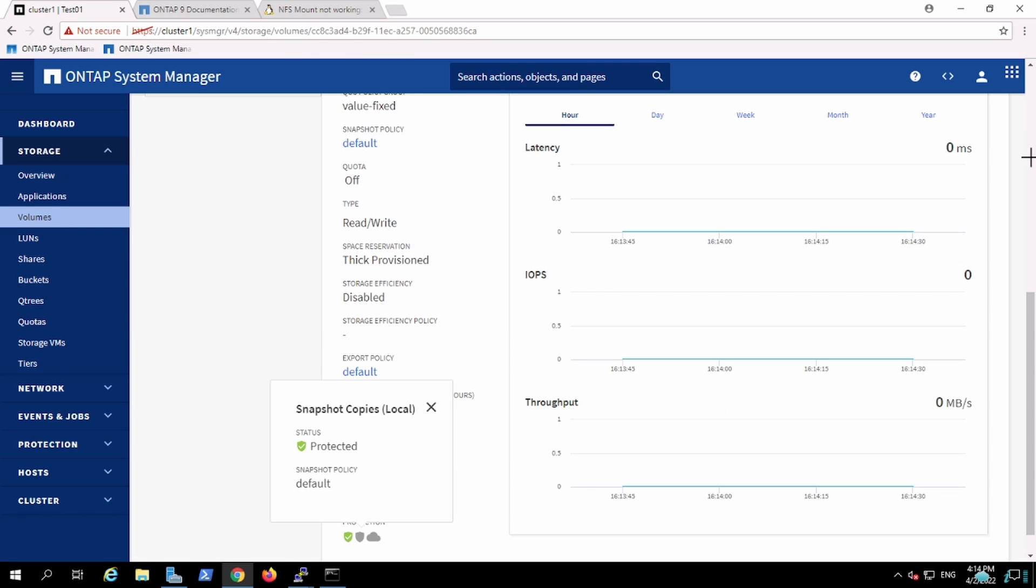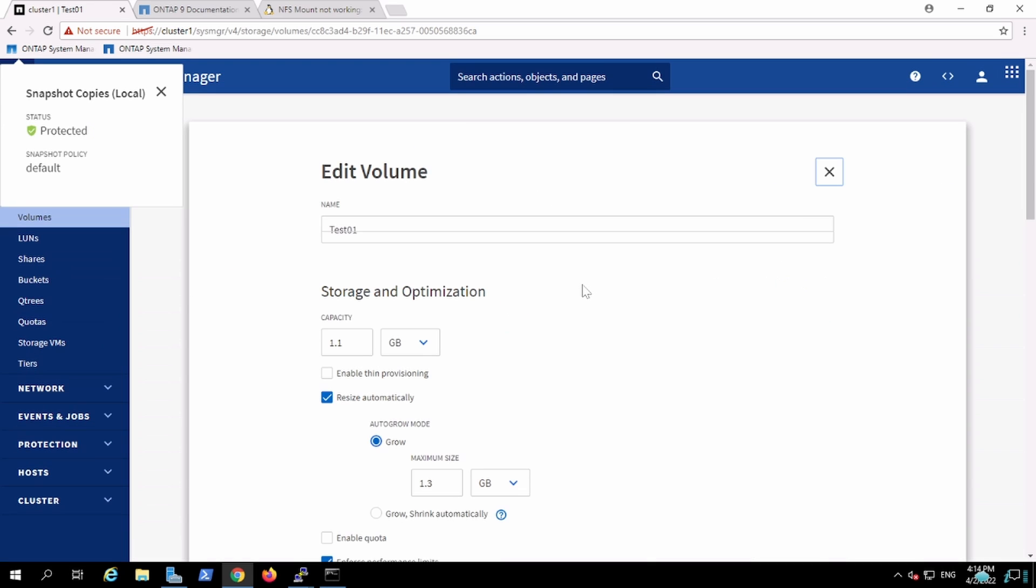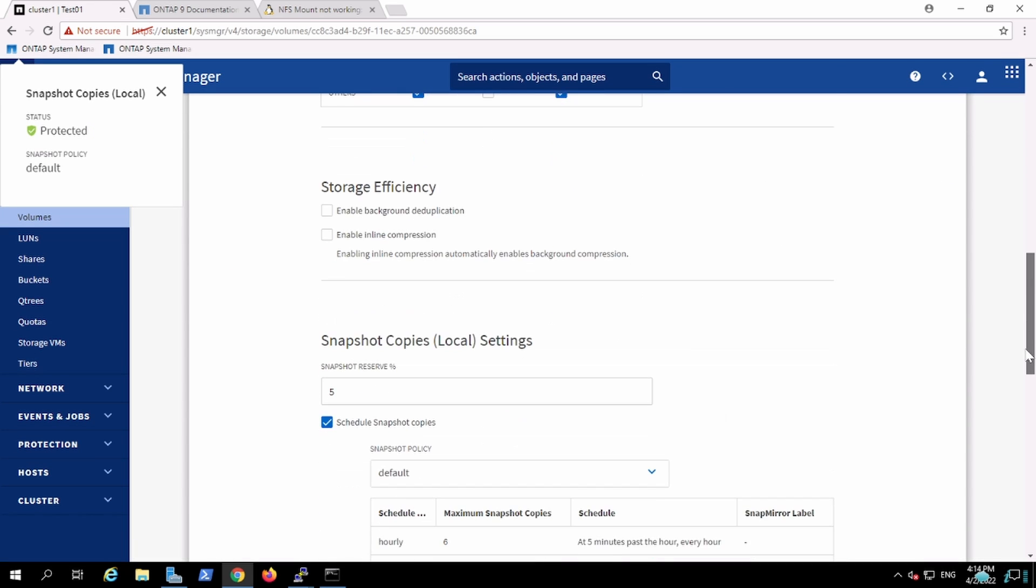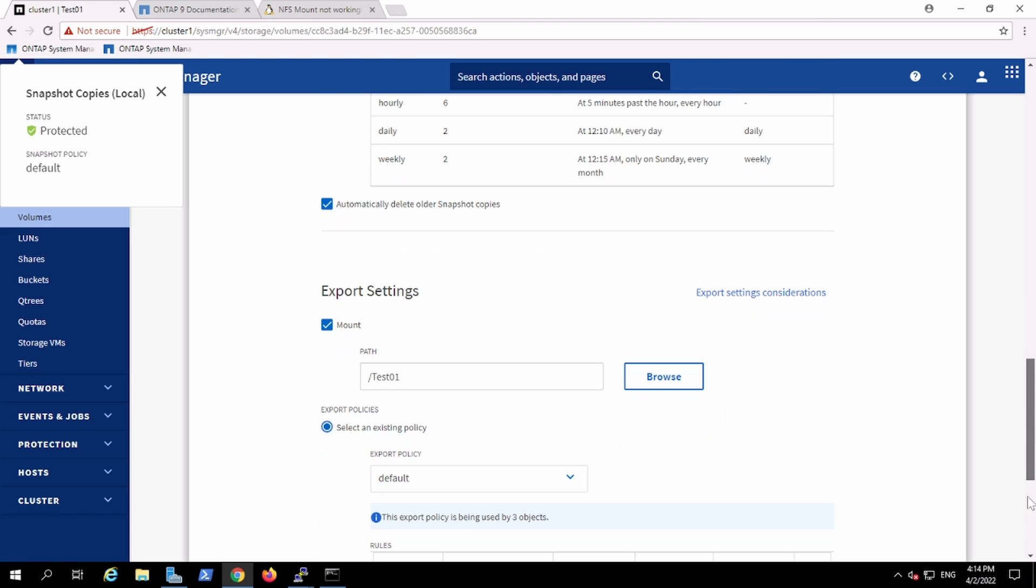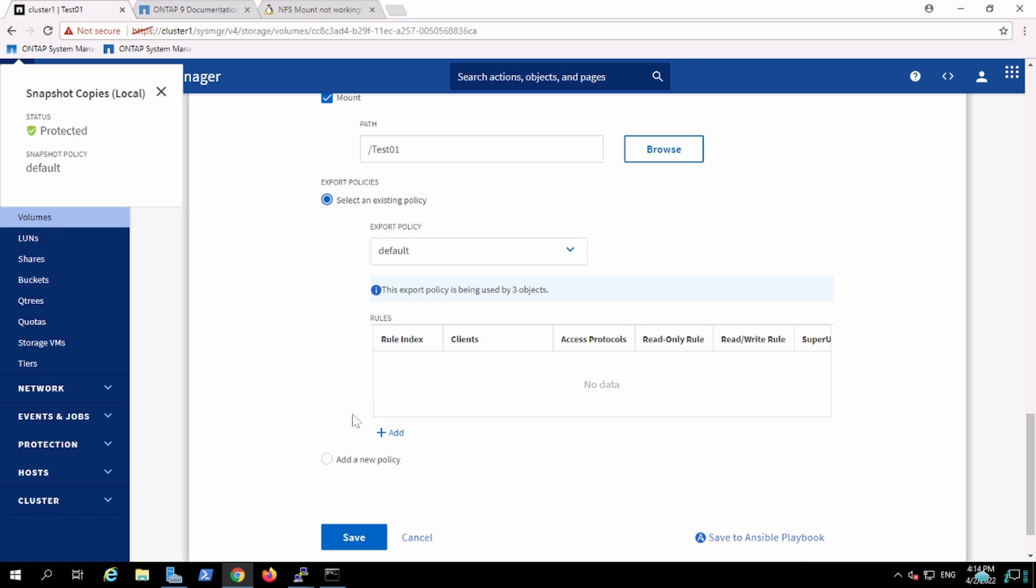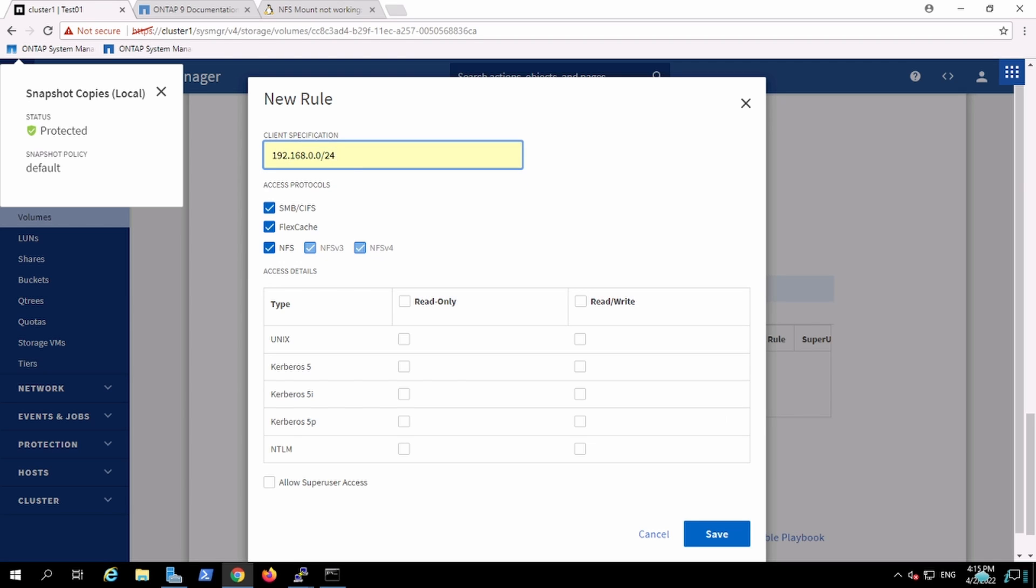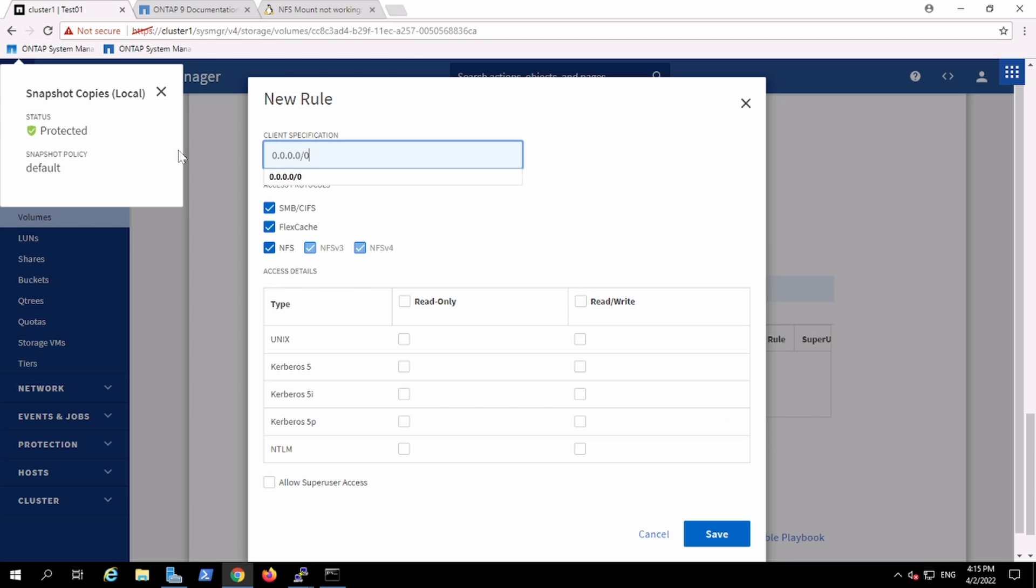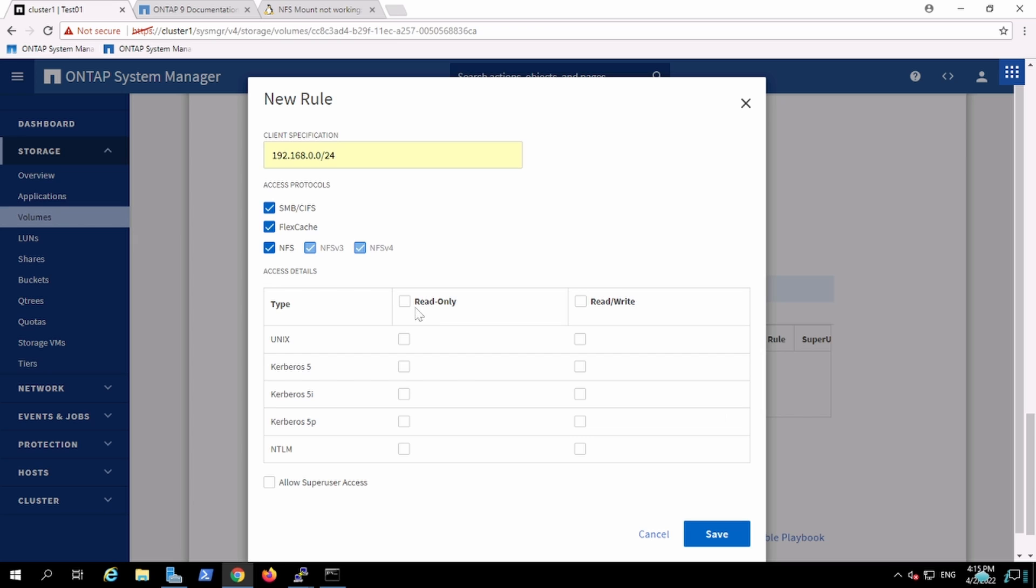Because I have not created the export policy. So I'll go here, click on edit, and create the export policy for this. Let me create an export policy. I can give a subnet, or if I specify 0.0.0.0/0 then it means anyone can access. I'm just going to keep it to this particular segment of the network that could access this share, giving complete control.